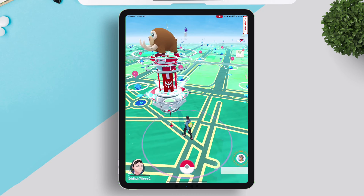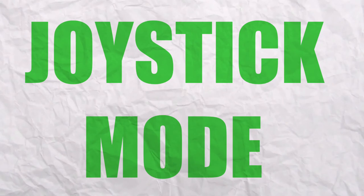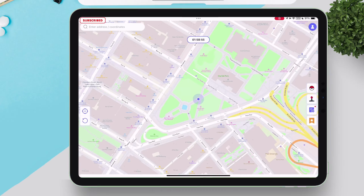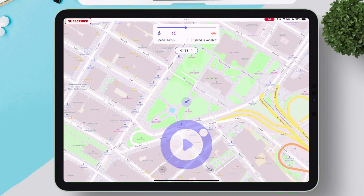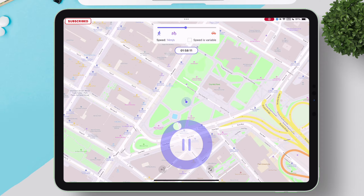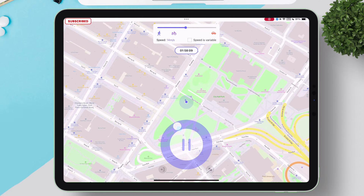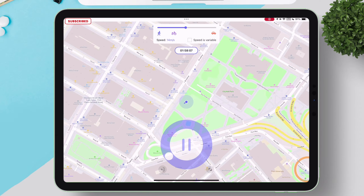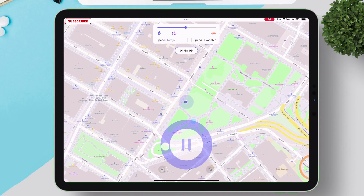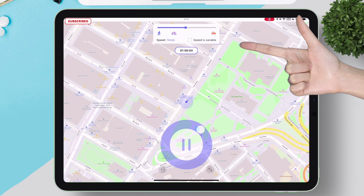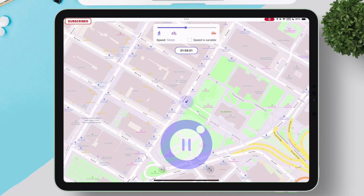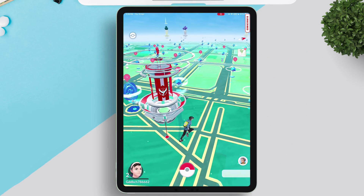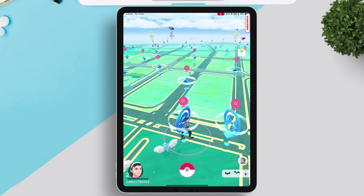The next feature is called Joystick Mode. Simply tap on this icon to enable the feature, then tap on the play icon and the cursor will start to move. You can control its direction using the joystick as shown, and you can also change the speed of the walk from here. In the Pokemon Go app, it's also walking in the direction I set in the AnyGo app.